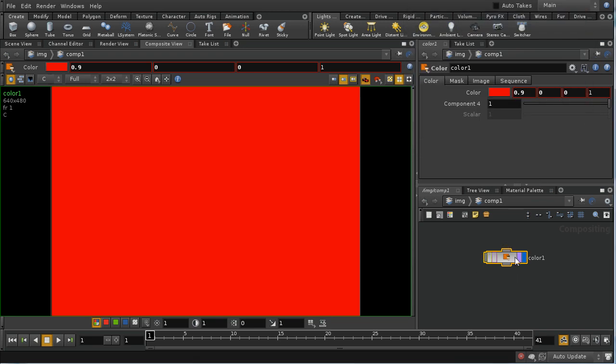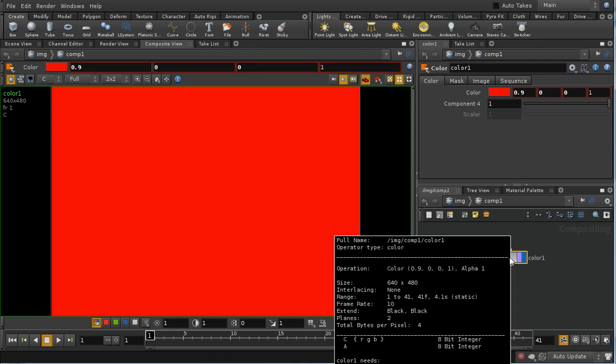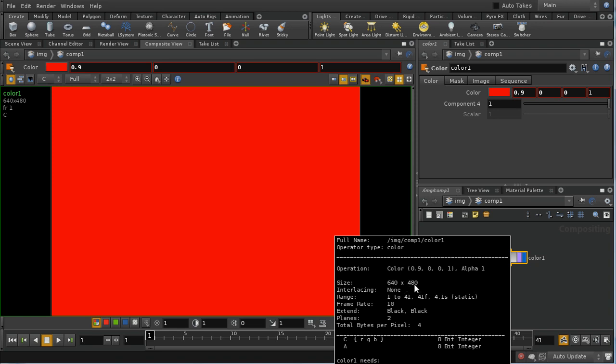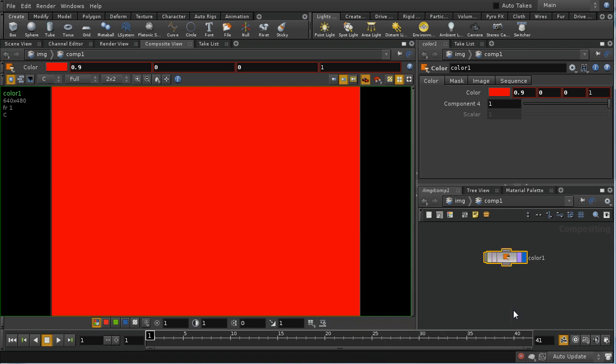This has created an image plane. We can see if we middle-click on this node that we've got a C plane made up of three components, R, G and B, each of which are 8-bit integer components. We've got an A plane which is also an 8-bit integer. There are no components listed here. That means the A plane is just a single number. It doesn't have sub-components. We can see that our image is 640 by 480 pixels.